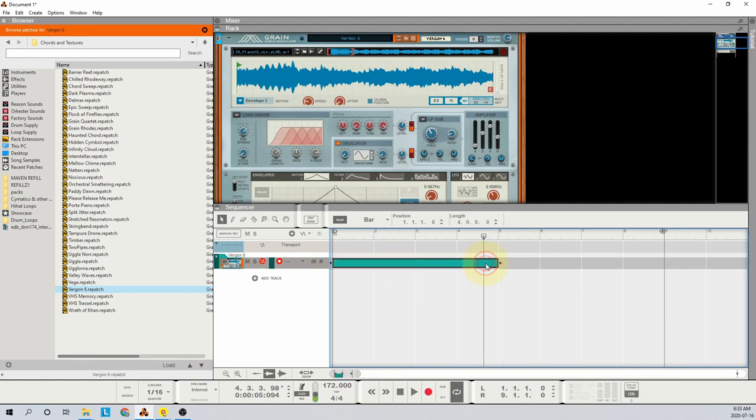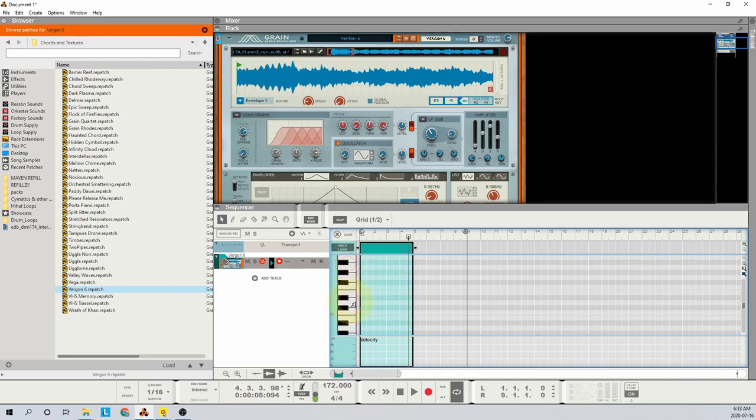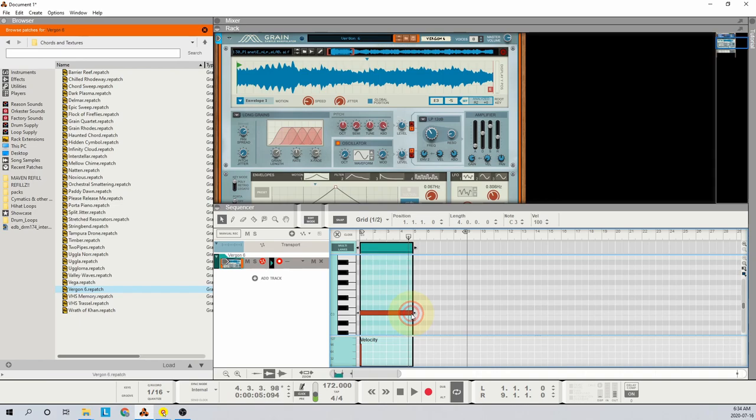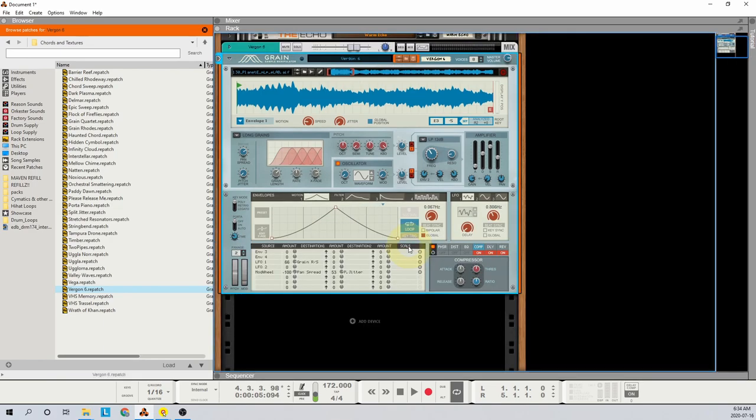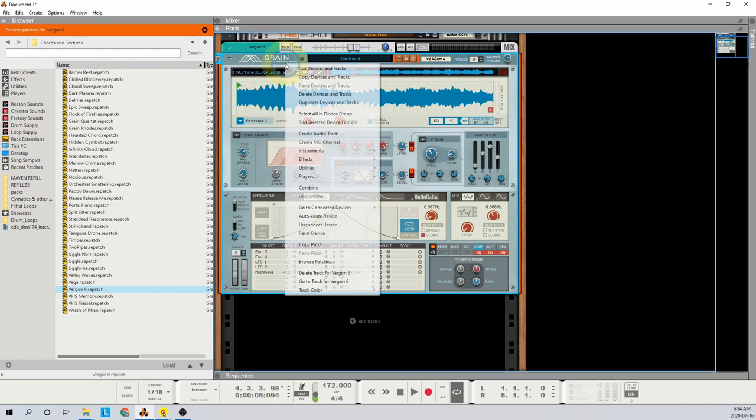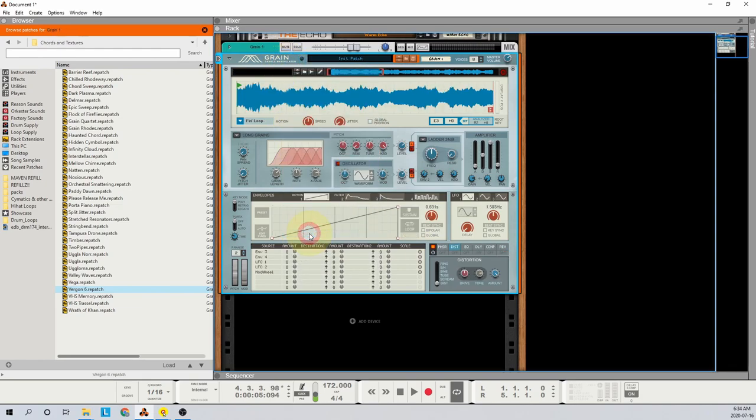We'll draw a single note at C3 spanning the entire clip. And for the purposes of this tutorial, we'll set the loop markers around the clip. Hit F6 to go to the rack, right-click the device, and click Reset Device to initialize the patch.